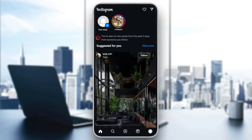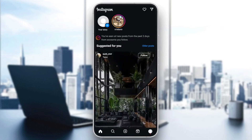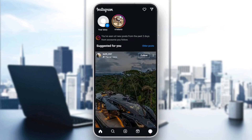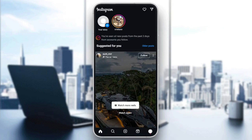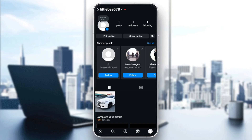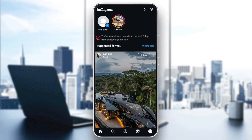As you can see guys, I'm right now on Instagram and this is how the homepage looks like. Right here in the bottom, you're going to find all of the sections. You're going to find the home section, search, and lastly, you're going to find your profile section.